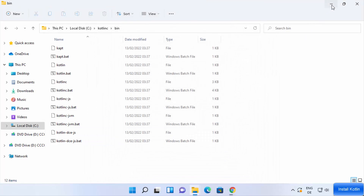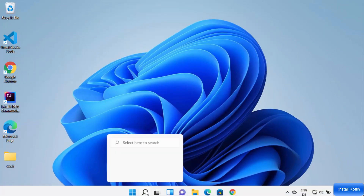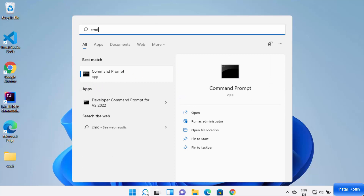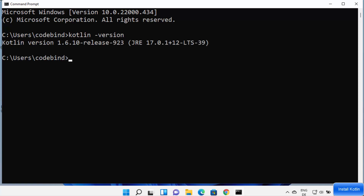Click OK to close all dialogs. The Kotlin environment variable is now set. Open the command prompt by searching for 'cmd', then type 'kotlin -version' and press Enter — it will display the installed Kotlin version. That's how you install Kotlin on your Windows 11 operating system. I hope you enjoyed this video and I'll see you in the next one.